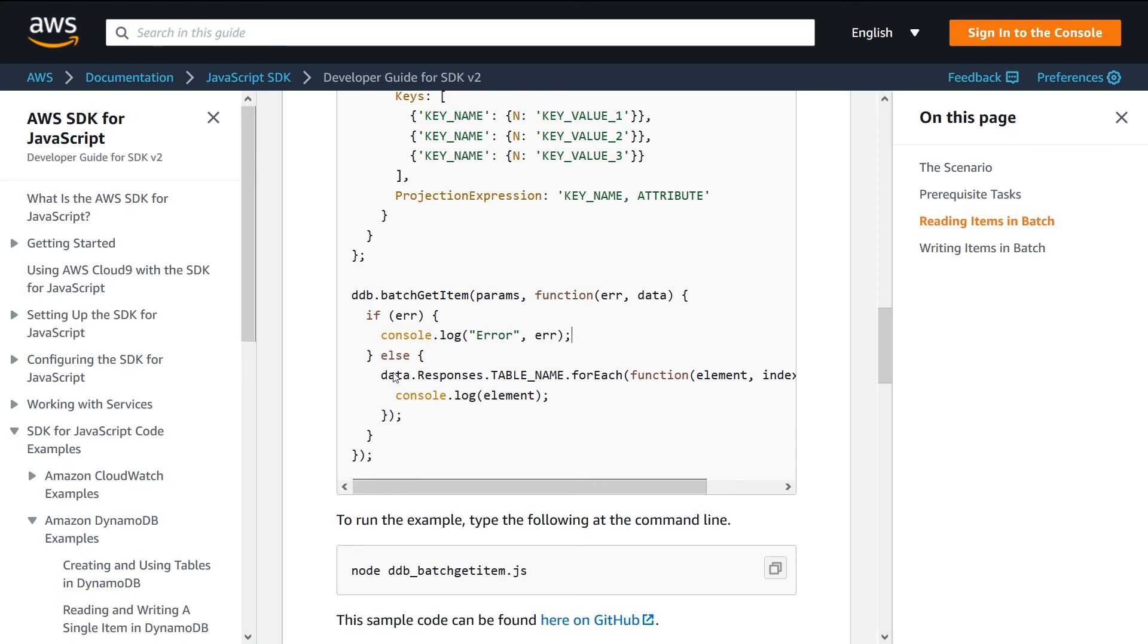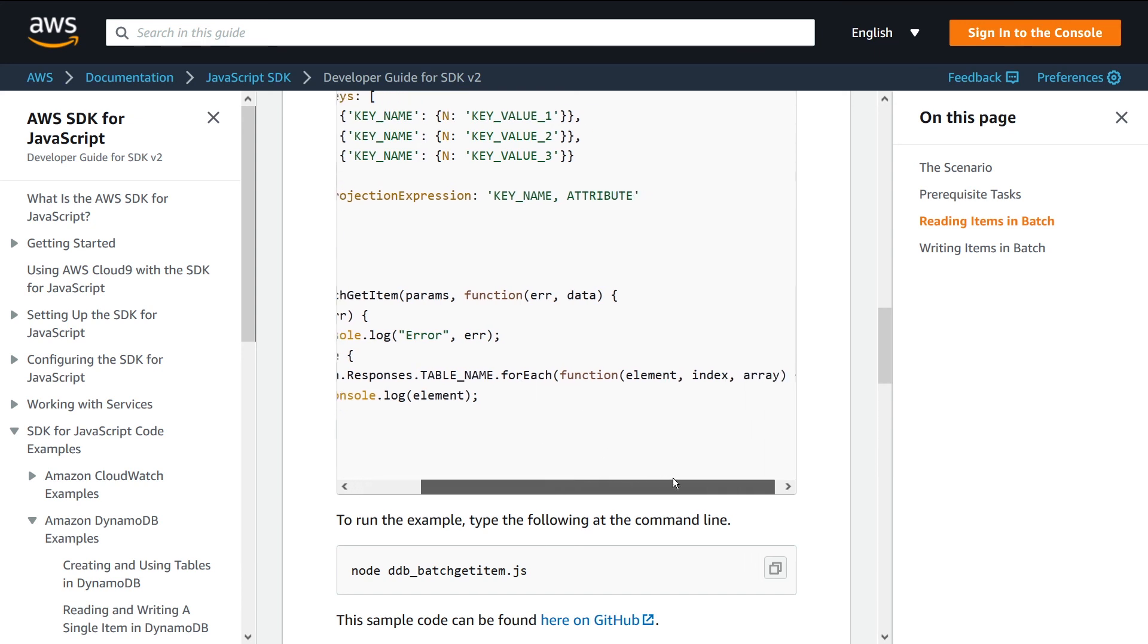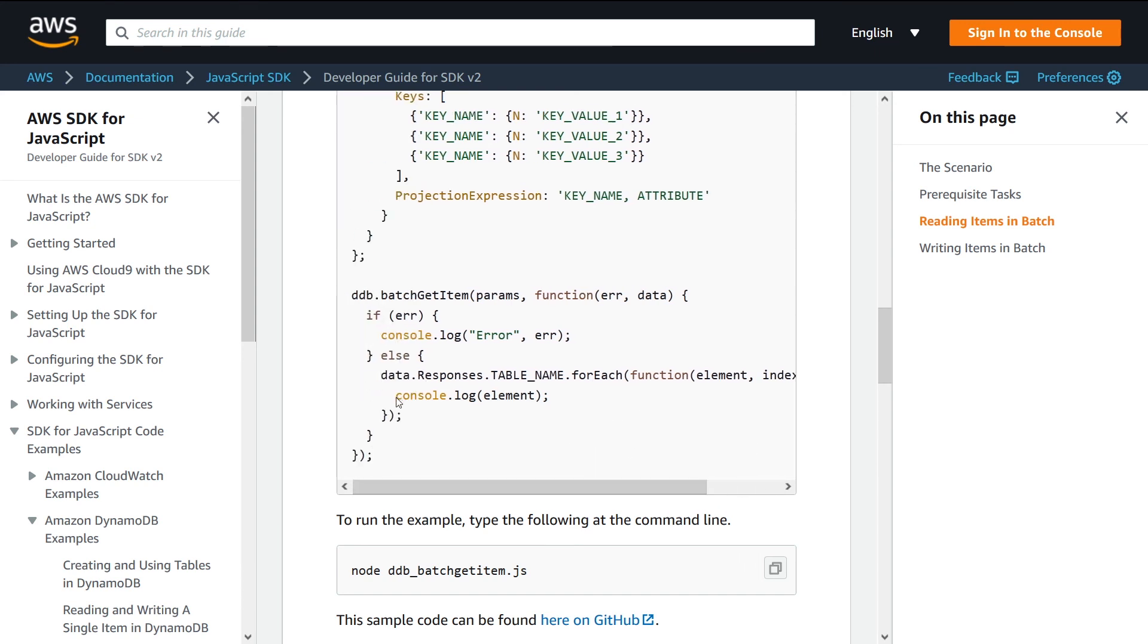We look inside the data object, inside the responses key, inside the table name key, and that'll be a list of rows that you retrieve from your table. Then he's just doing a forEach here and you're just console logging out each of the items. So hopefully this explained to you what BatchGetItem does and how it works.